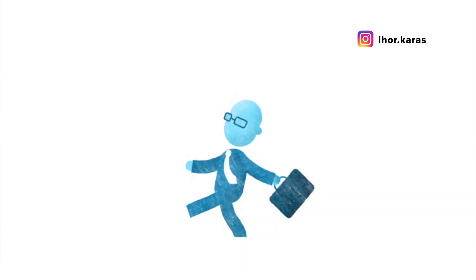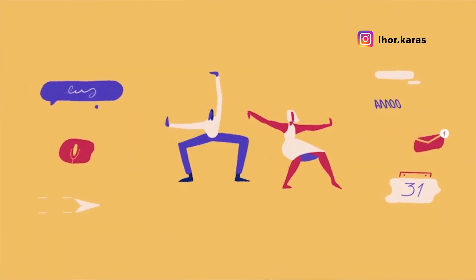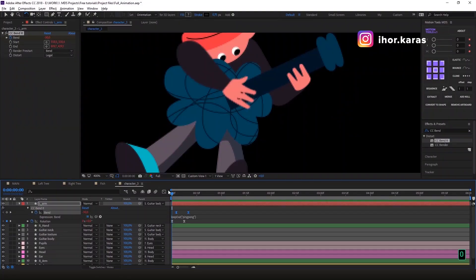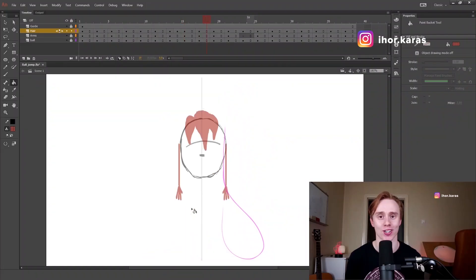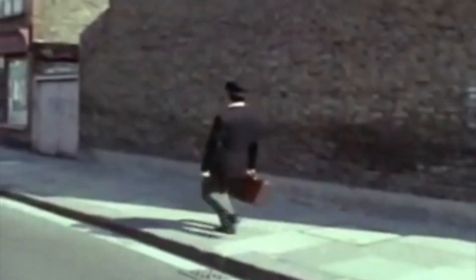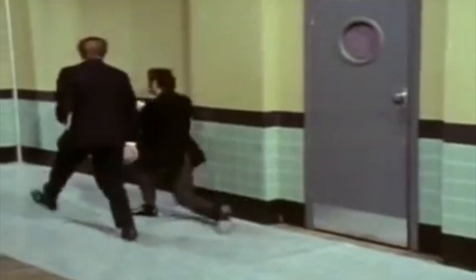Hey there! It's Ihor from Motion Design School, a motion graphics designer and tutor with more than five years of experience and one of the authors of Motion Beast course. And in today's video we will be talking about things that can go wrong while animating walks and ways to fix them. So, let's get started!